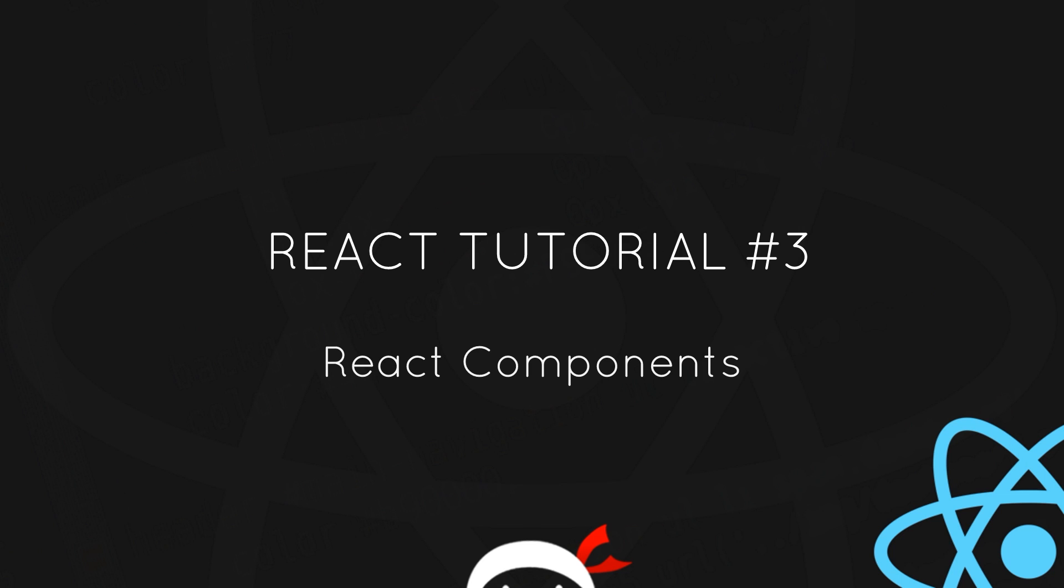Howdy campers and welcome to your third React tutorial. In this video we're going to create our very first React component. Woohoo!